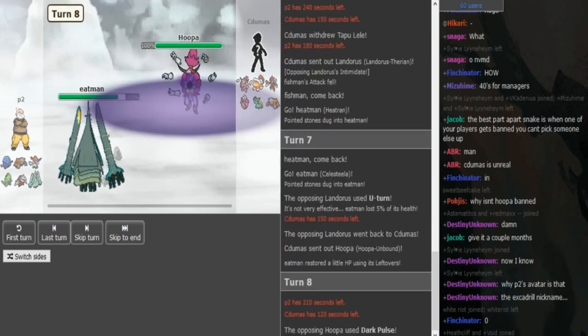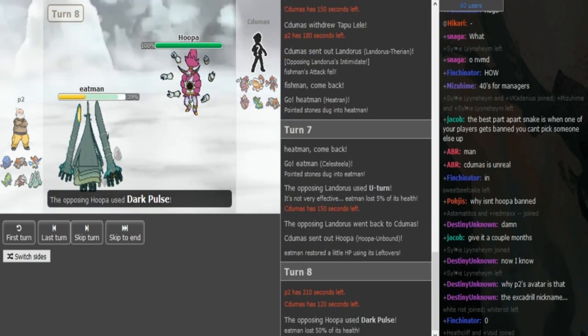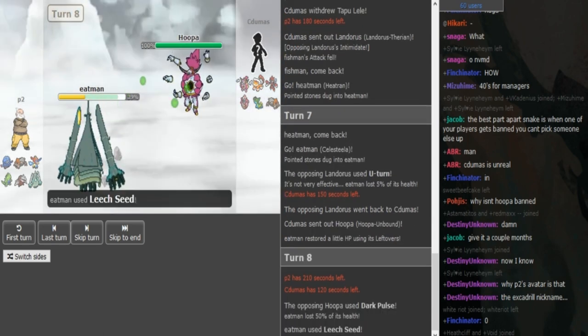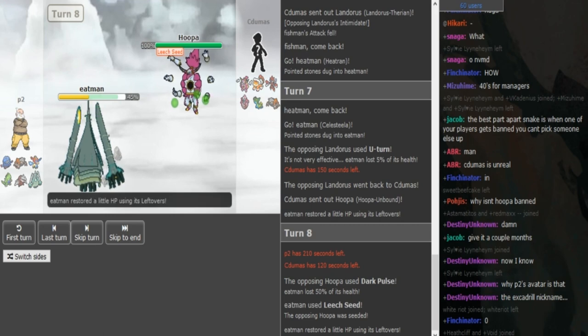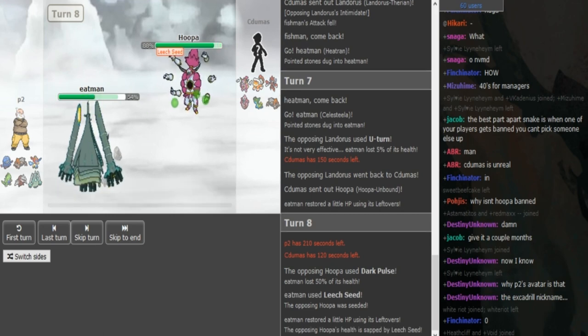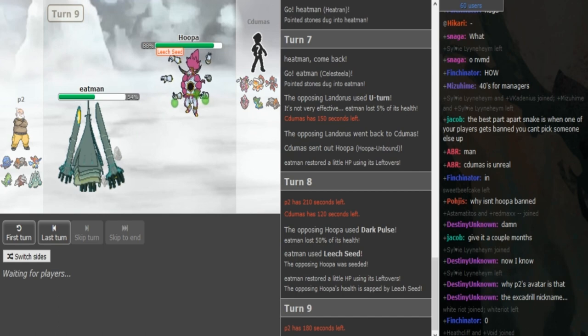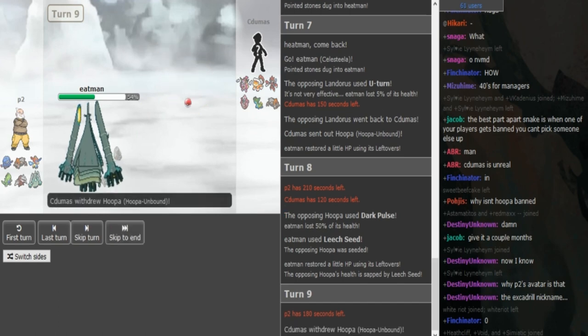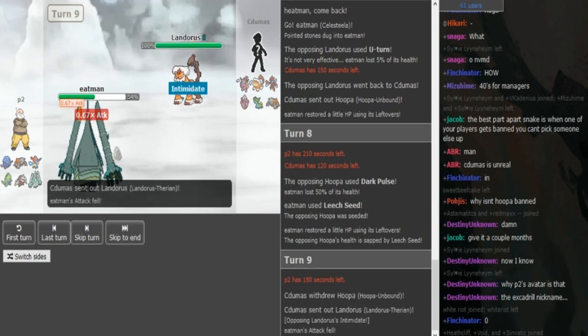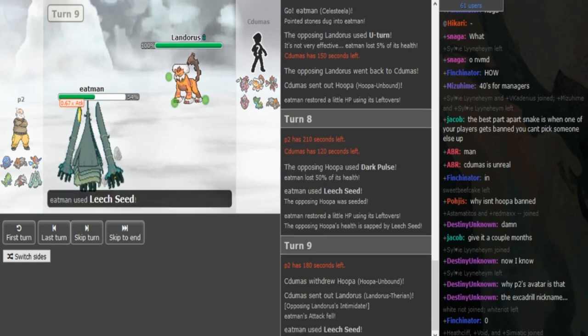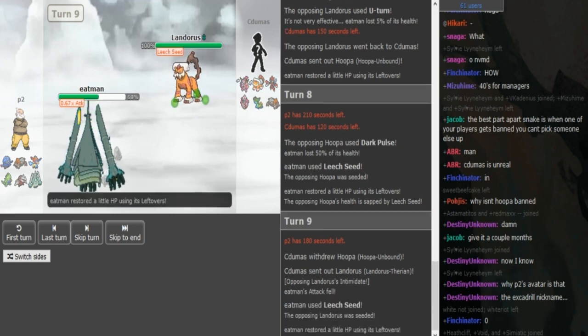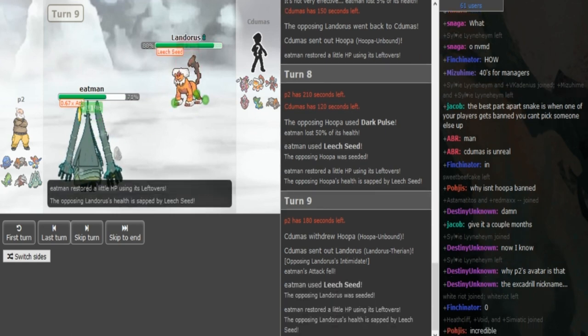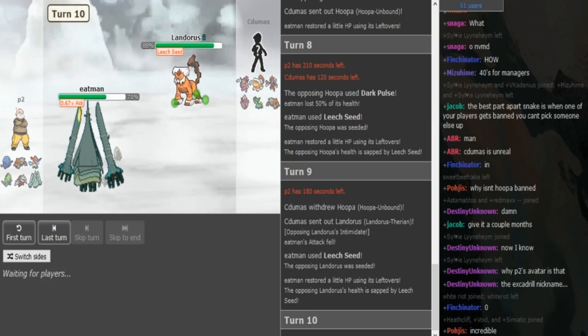P2 has to go for Leech Seed because if the Hoopa is Banded Hyperspace, it would go through the Protect. Now the thing is, the Hoopa is locked into Dark Pulse. P2 has a Tyranitar in the back that could trap the Hoopa with Pursuit, so Cidumaz is kinda forced to double here because he doesn't wanna lose his Hoopa. I think P2 stayed in and predicted that, went for a double Leech Seed, really nice play. P2 got him there, he got Celesteela back healthy.